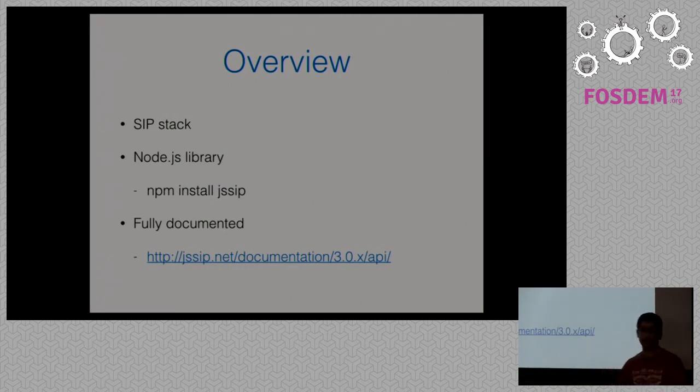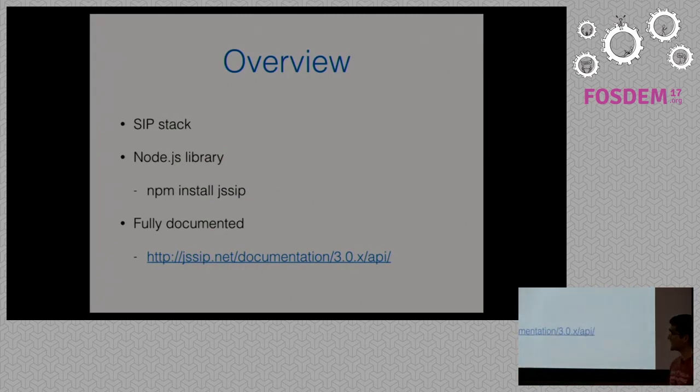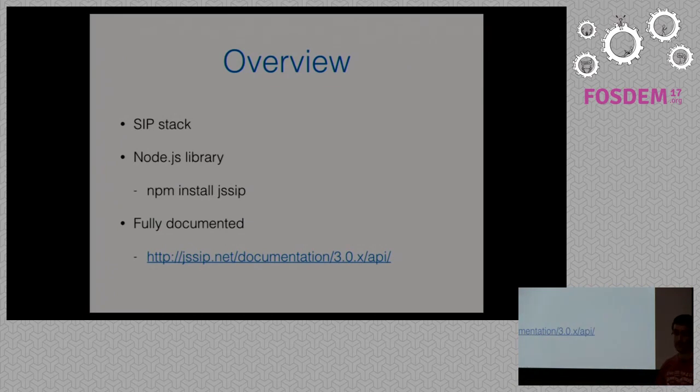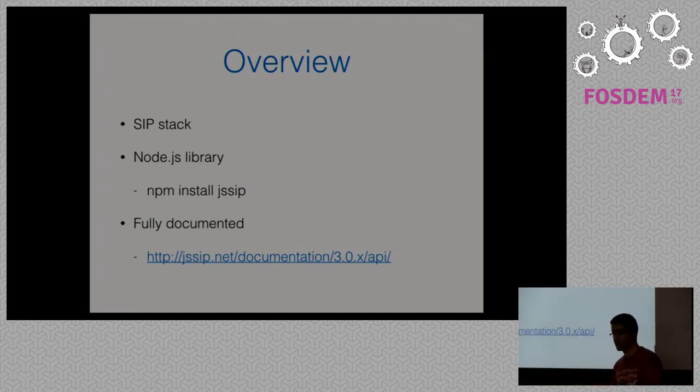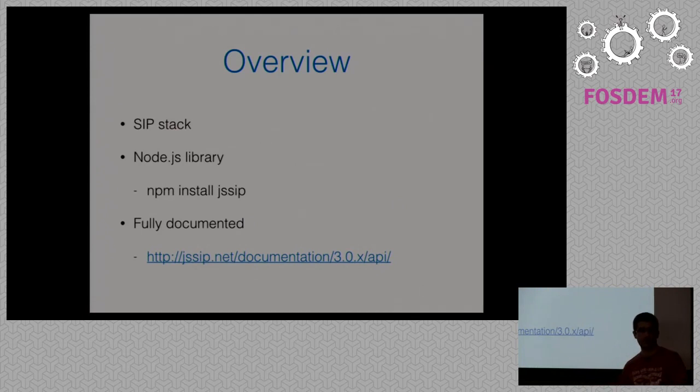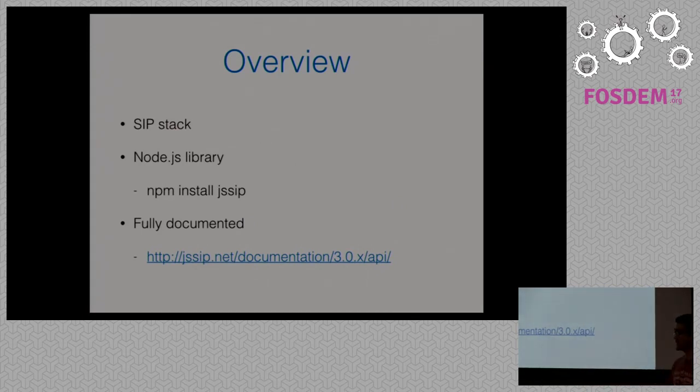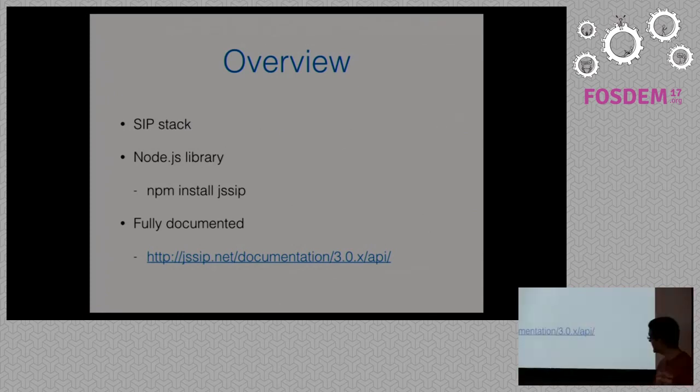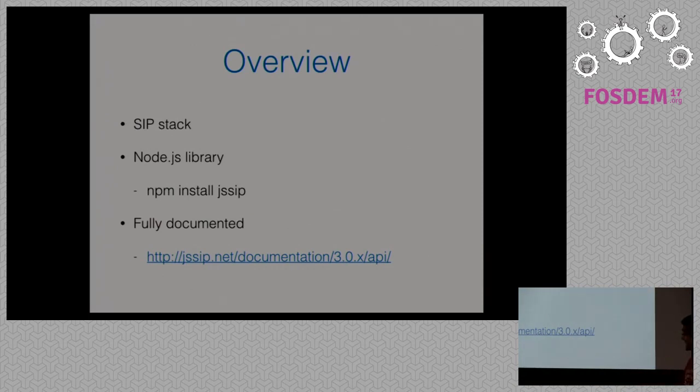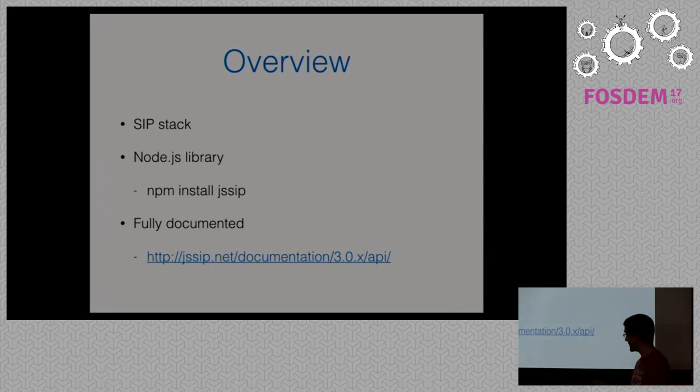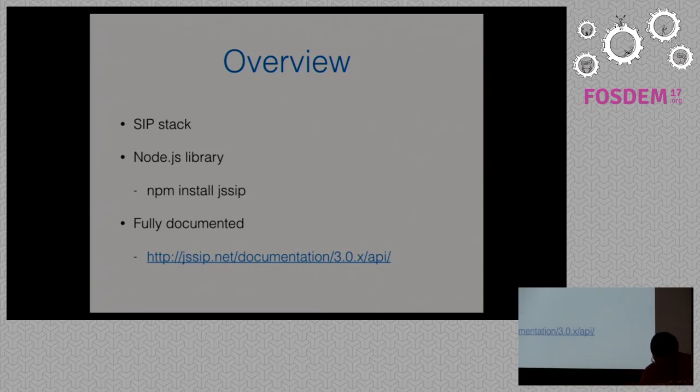JSIP is a SIP stack. It's also a Node.js library, even though you can also find Debian packages and Bower packages as well. I have seen before the Debian package maintainer here, David Pokok. And one huge feature for me is that it's fully documented. You can find the documentation in the website.